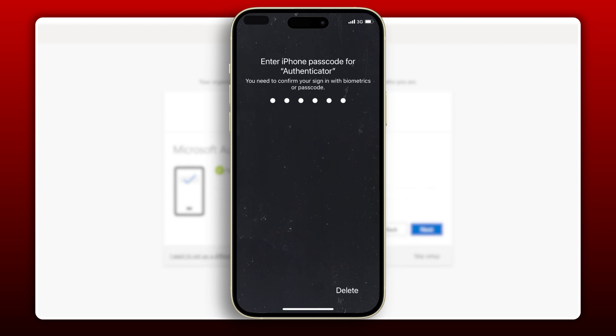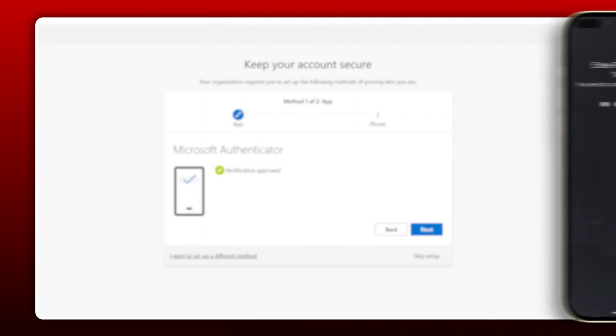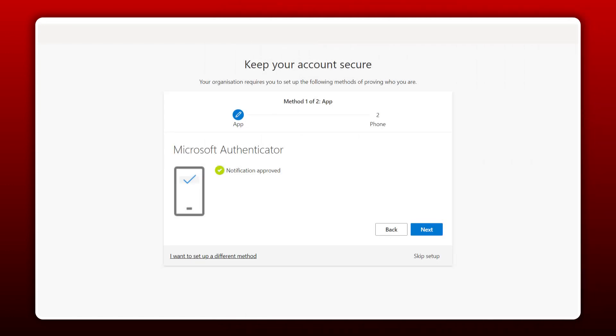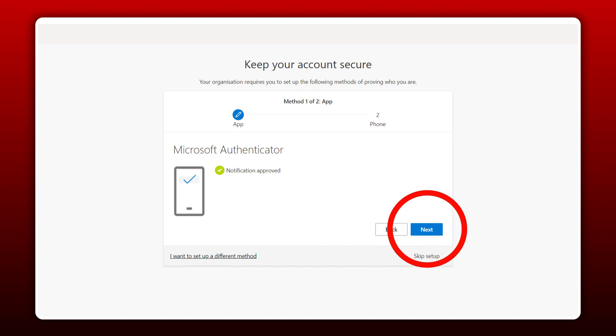Alright, the last step. Let's return to our computer where we can see this screen. Click Next.